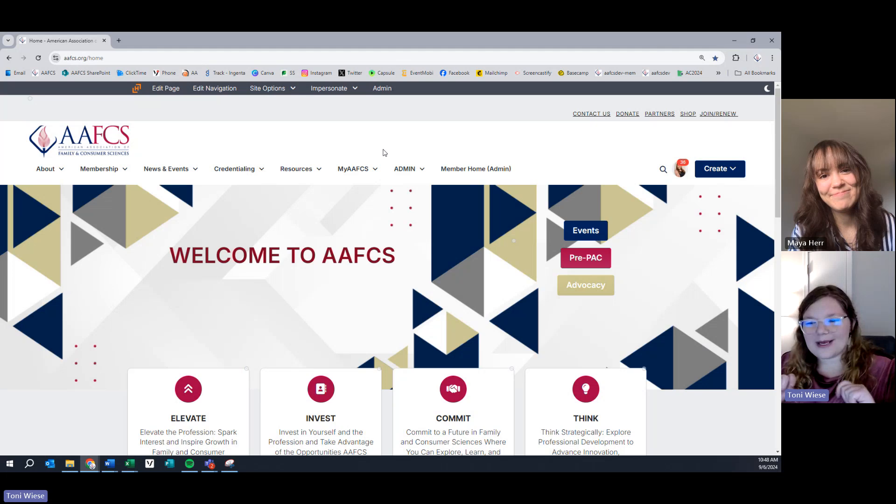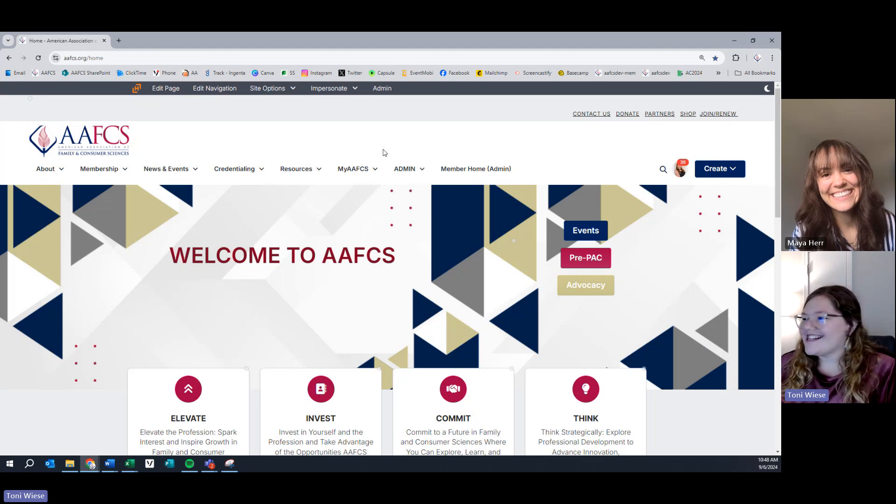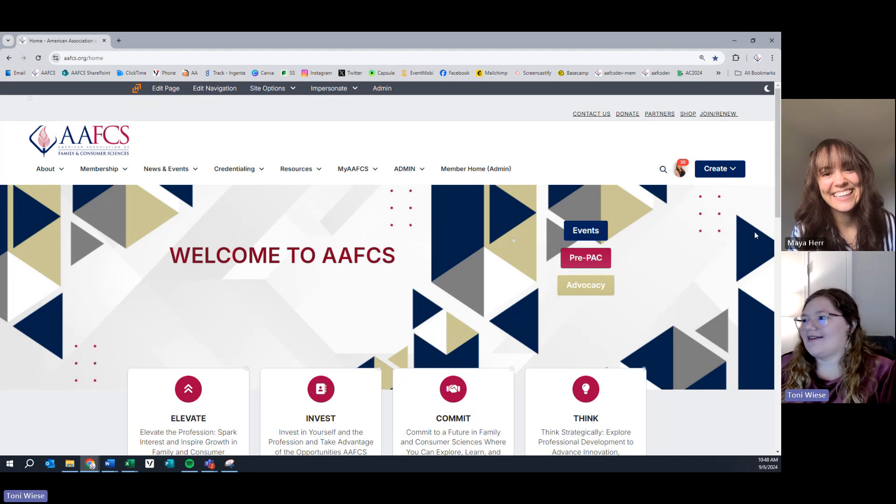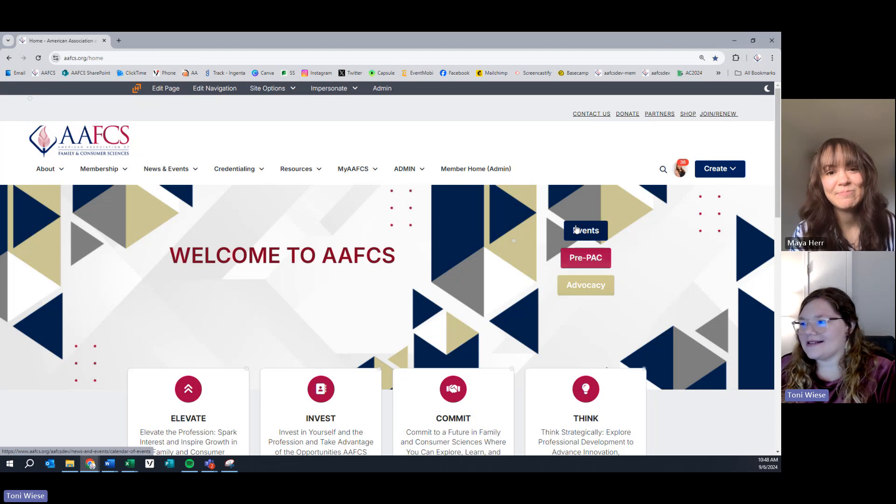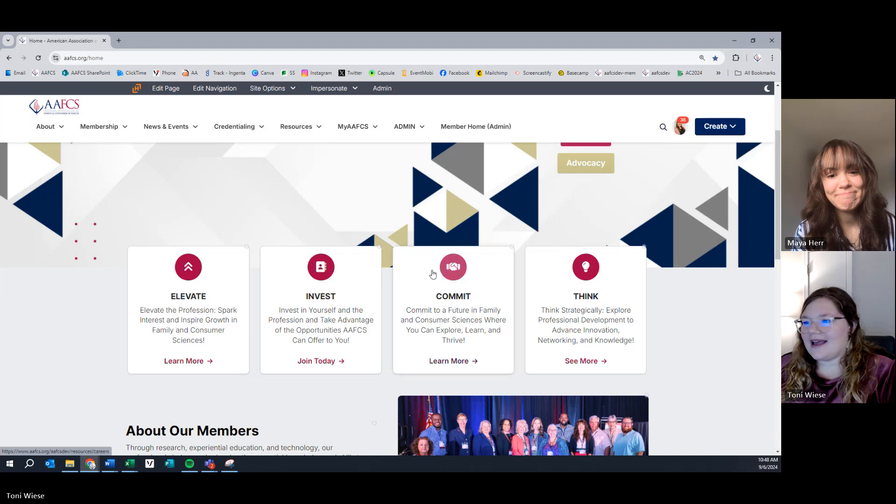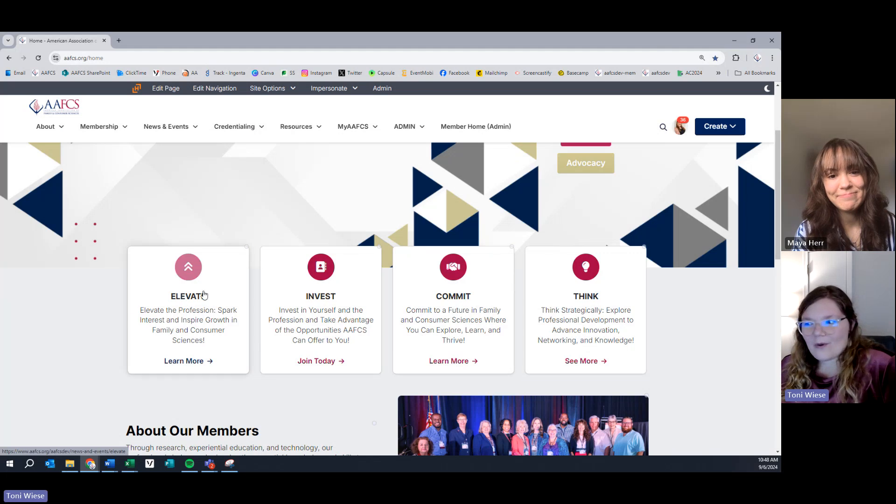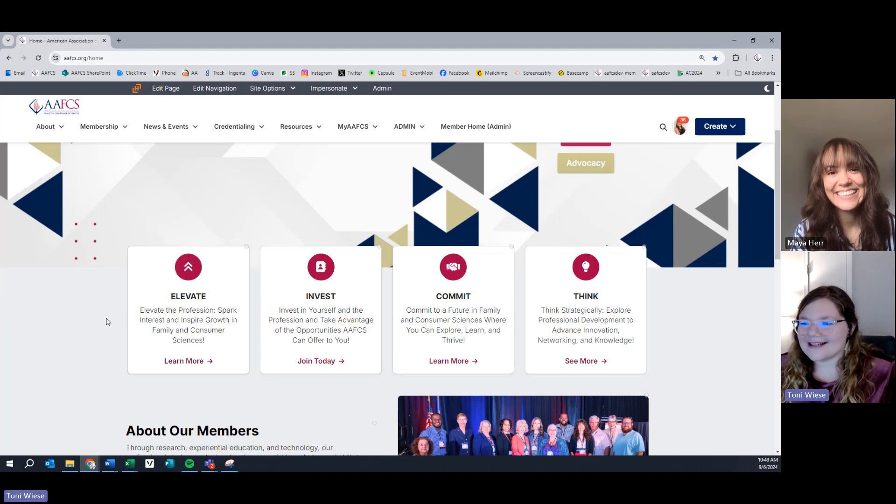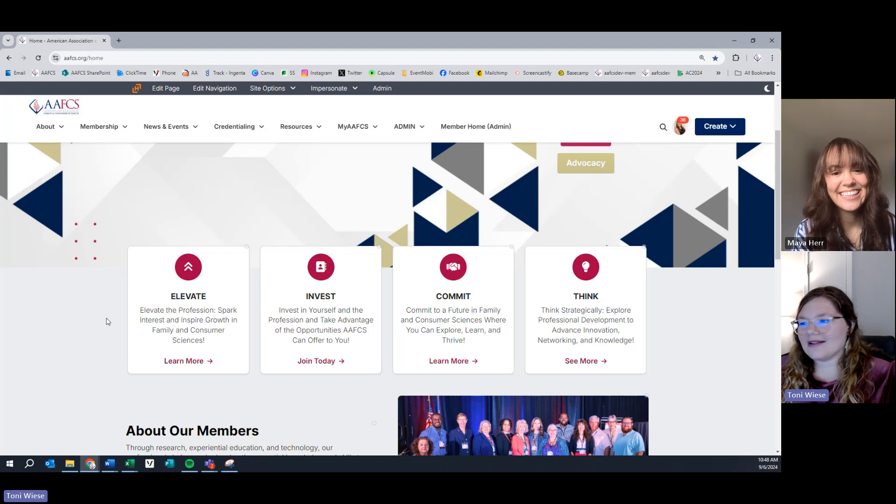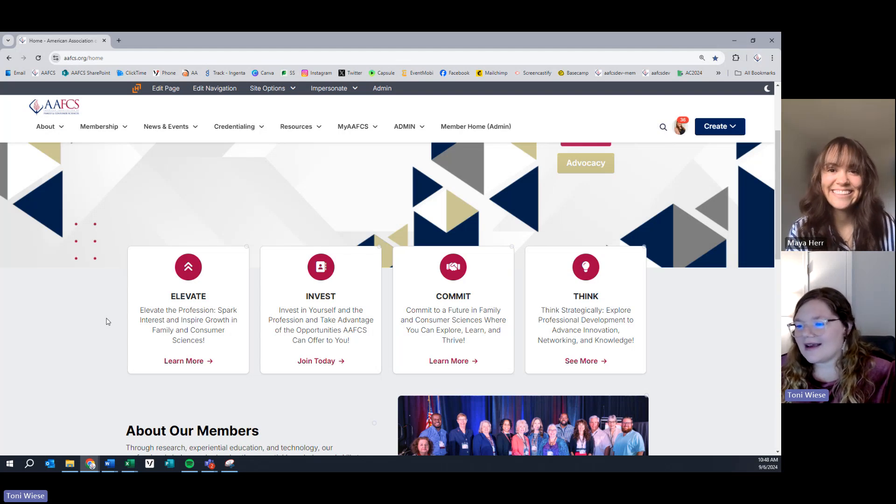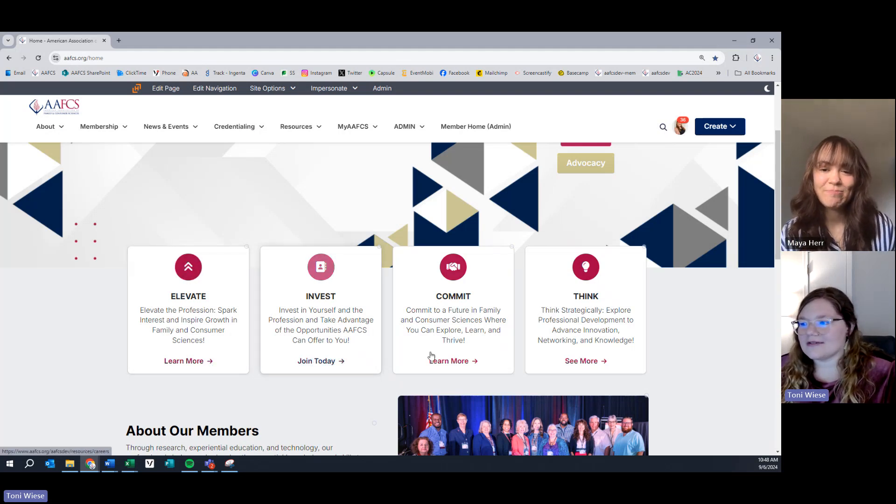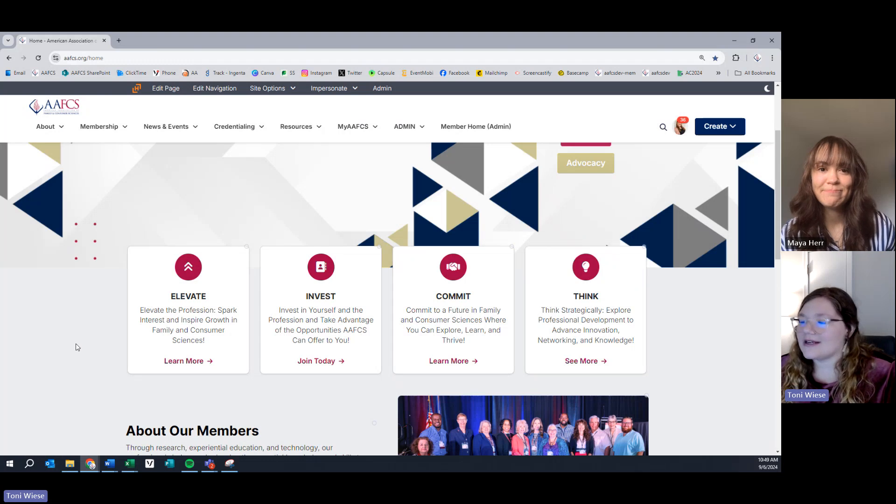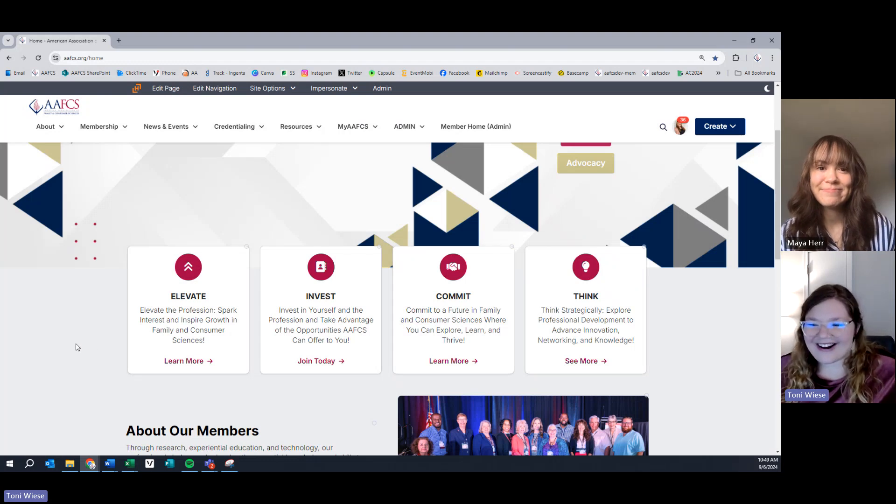Let's explore the homepage just a little bit more. So, on our banner, we have clickable buttons, so be sure to check out our events, our prepack, and our advocacy. Our four key words that you will see more in our publications and resources are elevate, invest, commit, and think.